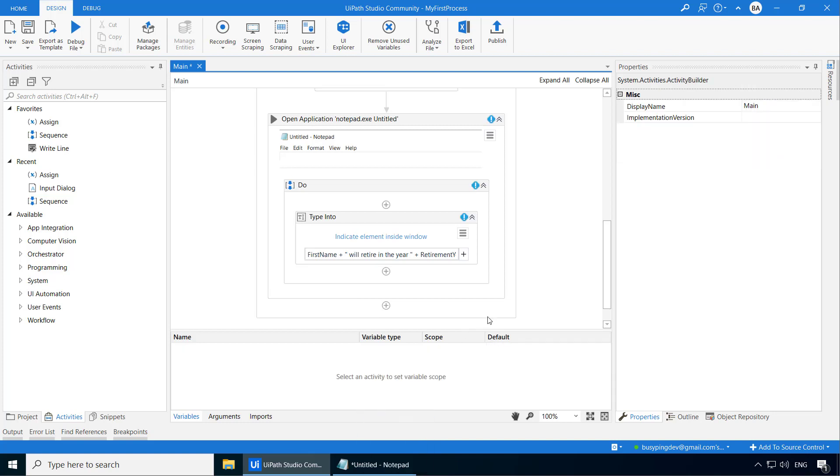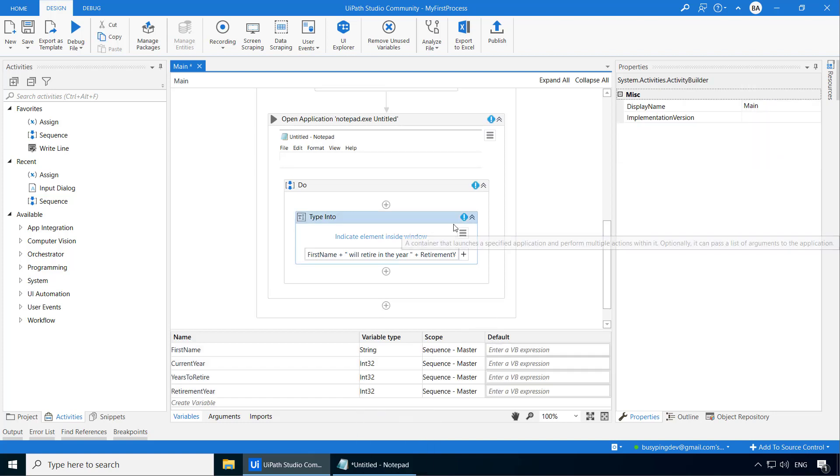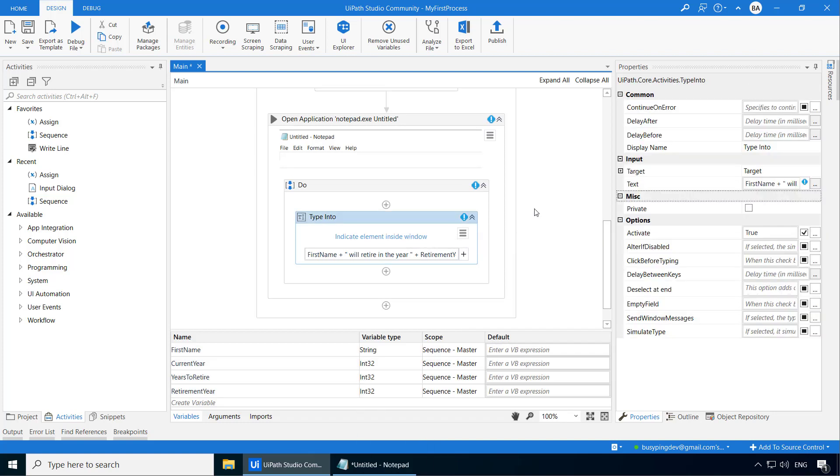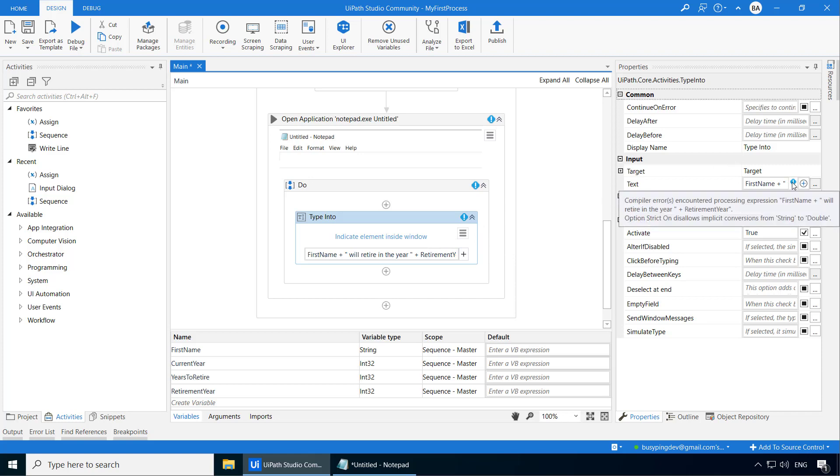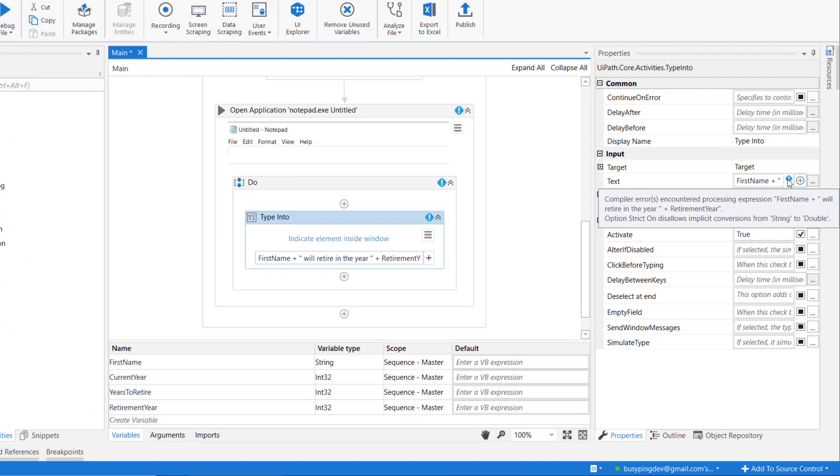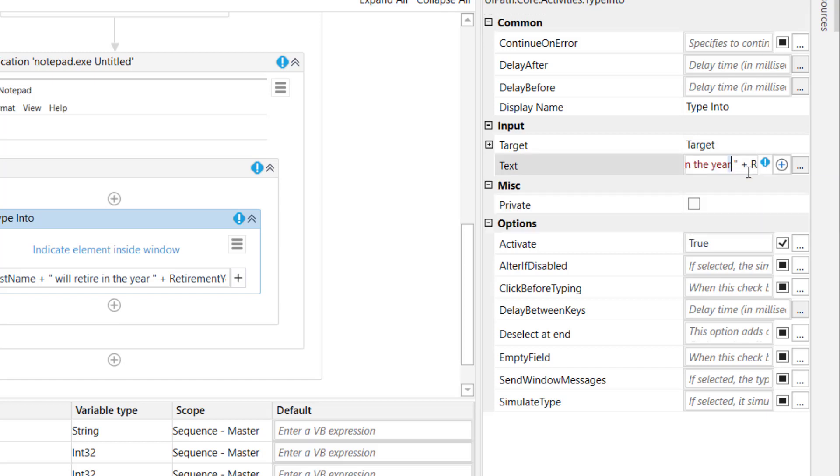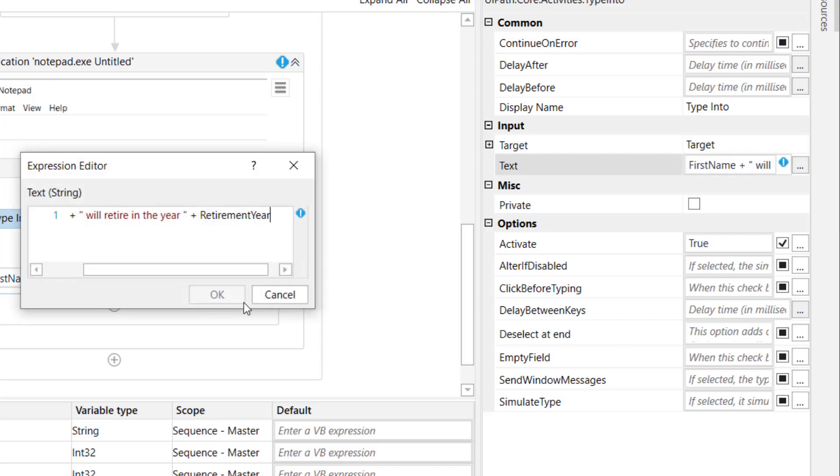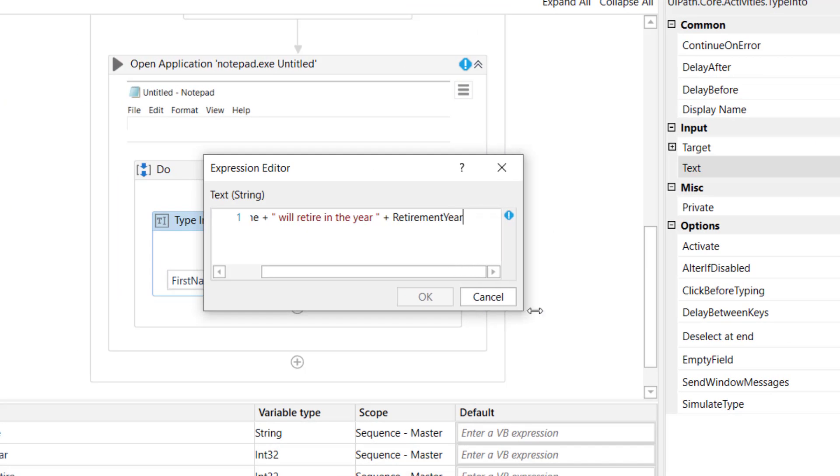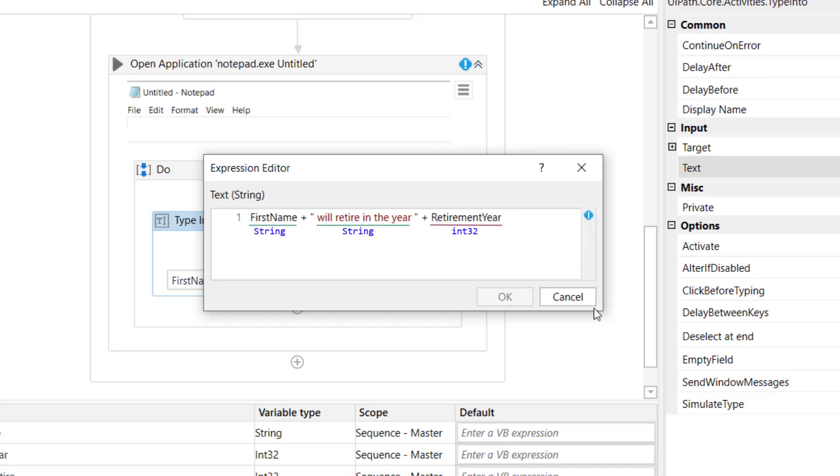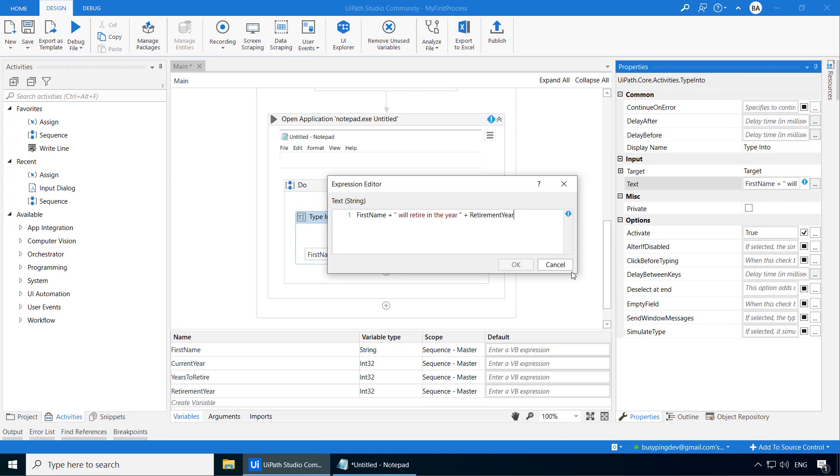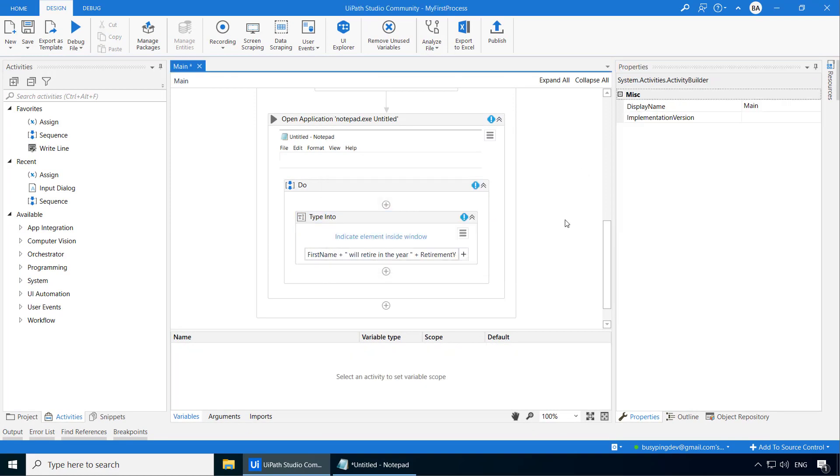So let's change the variable type to int32 for all these three variables. And now you get a warning on the type into activity and if I point my mouse on the exclamation on this text property, it says compiler error encountered processing the expression option strict on this allows implicit conversion from string to double. So basically what it means is that you cannot add two variables of different types. Here first name is a string which you are adding to another string in double quotes. Until there, there is no problem. The problem comes when you try to add the retirement year which is of the type int32. So you first need to convert that to a string.